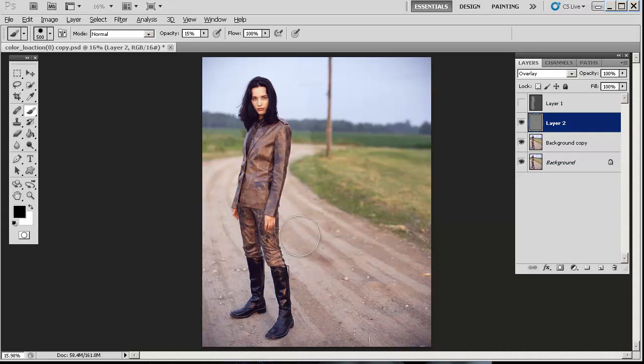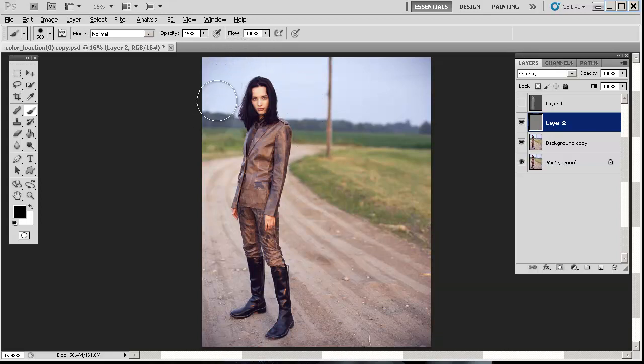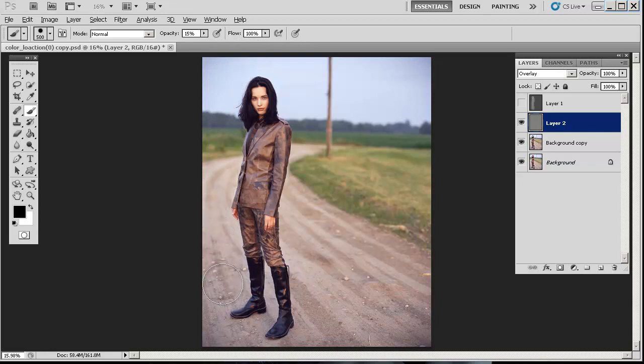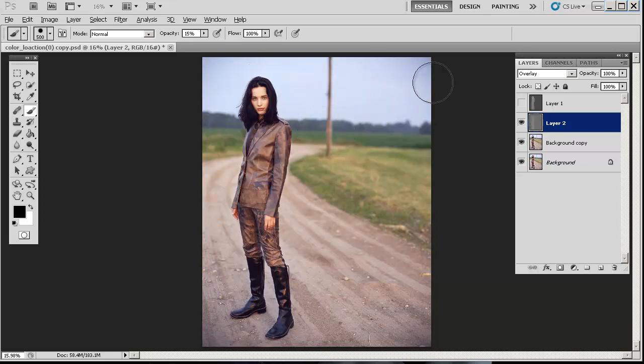You can go higher if you want to burn more dramatically, or just go over it again to double it up—so instead of 15%, the total amount will be 30%. To get into tighter areas, reduce your brush size: left bracket key to go smaller, right bracket key to go bigger.